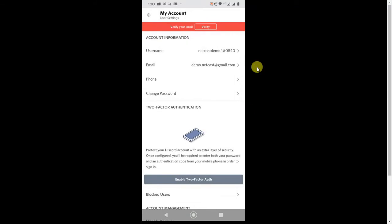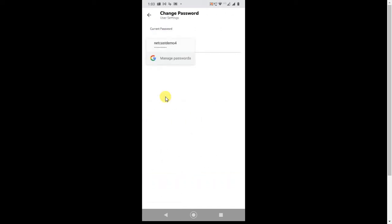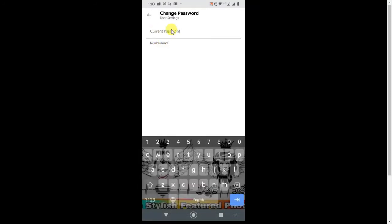Here you can see your name, email ID, and phone number. So here is an option which is called Change Password. Click on it. Now here you can see Current Password. You have to enter first because if you want to change your password, every application has this setup that you need to enter your current password.